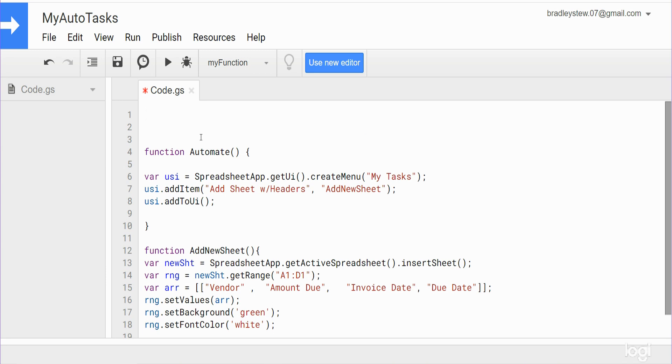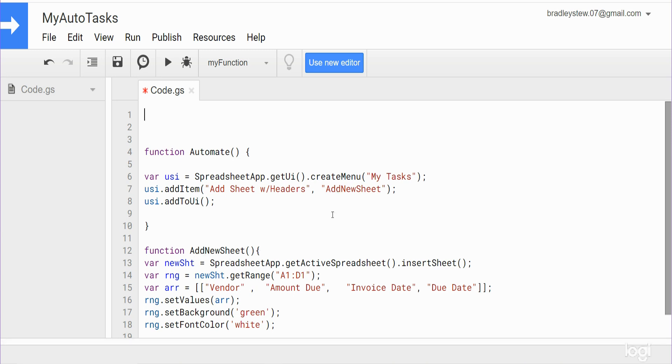So this code as it stands now should run once we save and run this function automate, and it will create a new menu item which we can then run and it should run this function down here. The thing is though, if we wanted this to happen and display this new menu item, we would have to come to this script editor and run it every single time. Well we want it to run and be visible every time we open our spreadsheet.